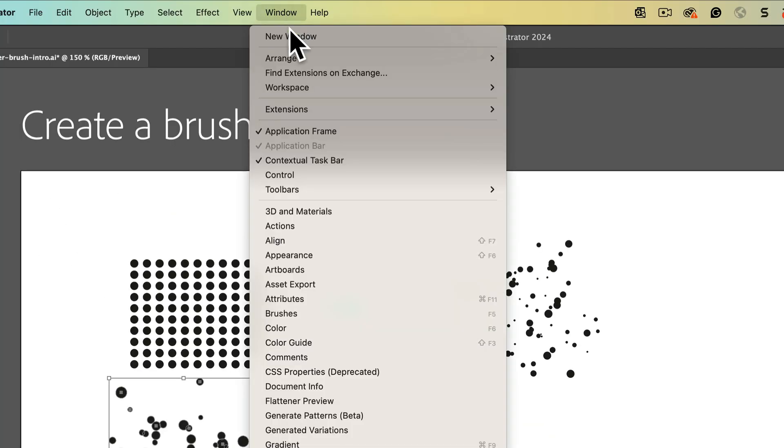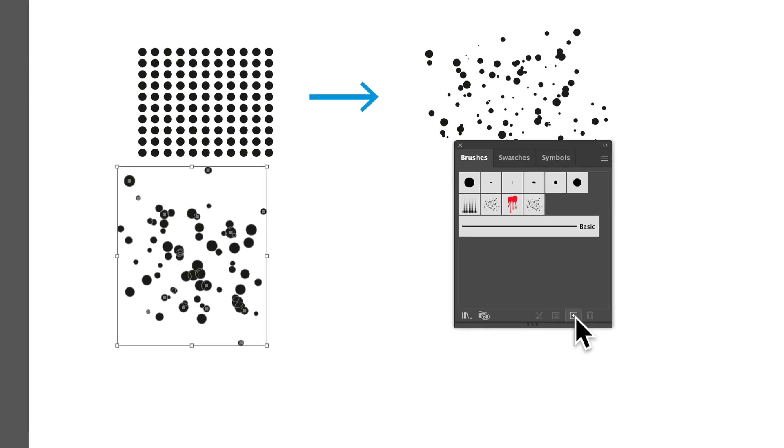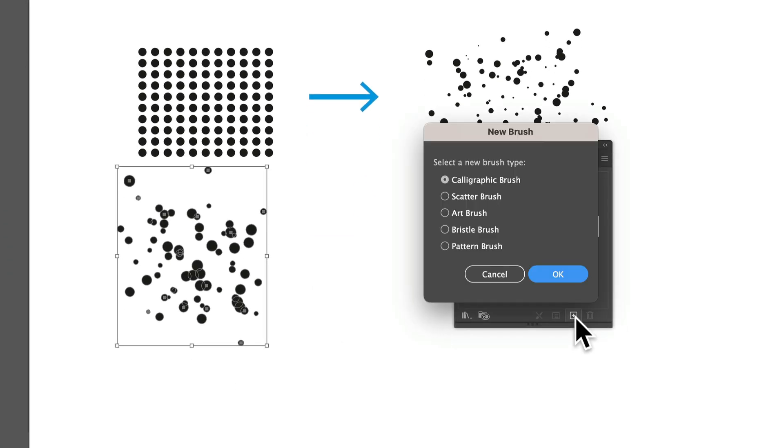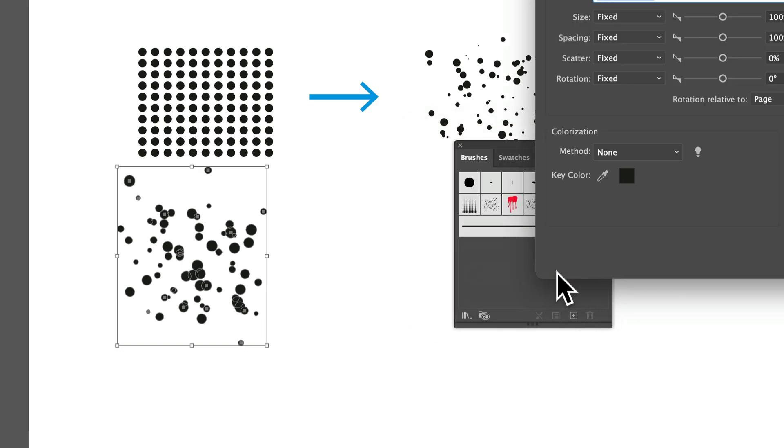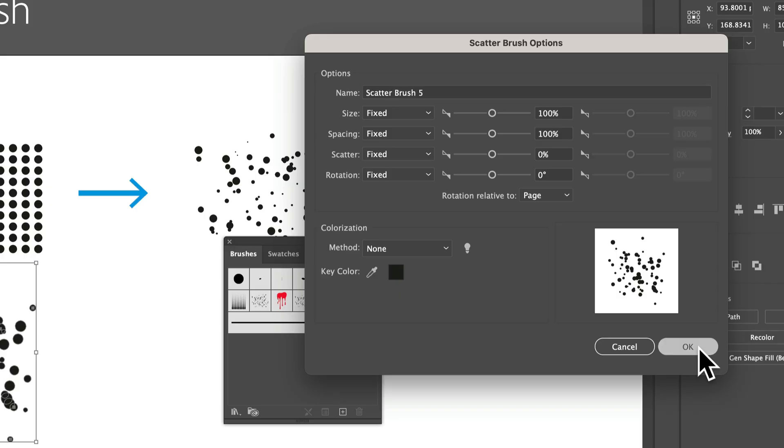Now to make the brush, open the brushes panel, make sure the artwork is selected, and click to make a brush. Choose scatter brush so it makes the right kind, and click OK. Now there are tons of options you can set for a scatter brush. We're going to adjust these later after we apply the brush to a path so you can see those changes in real time. Click OK.